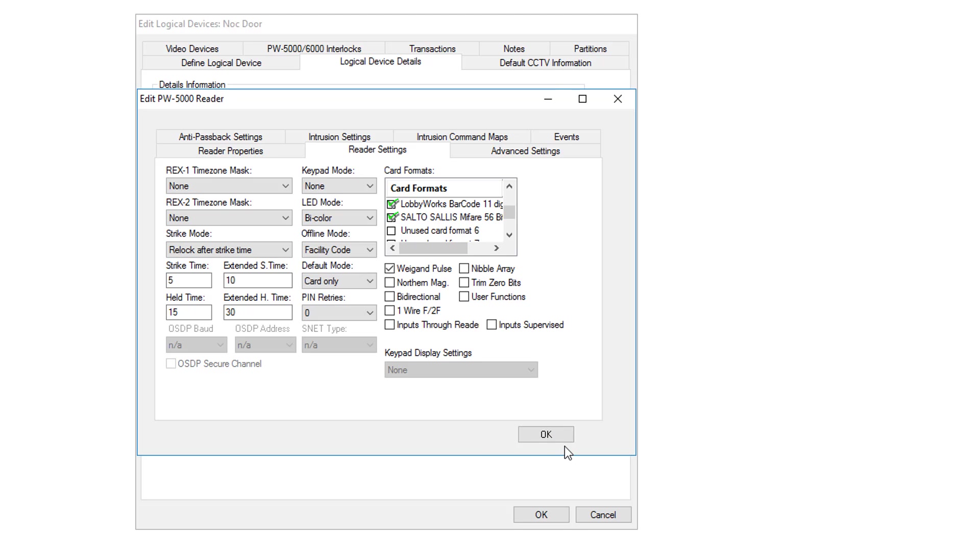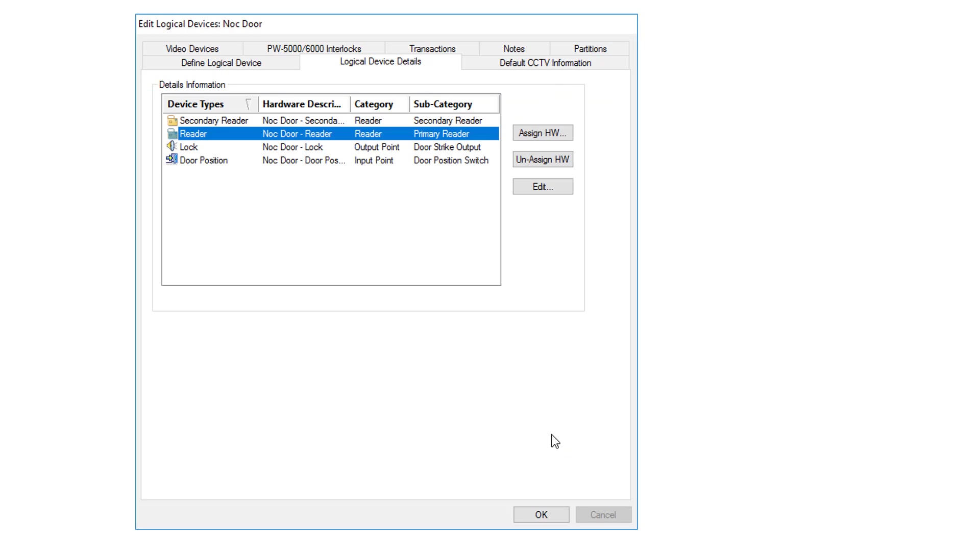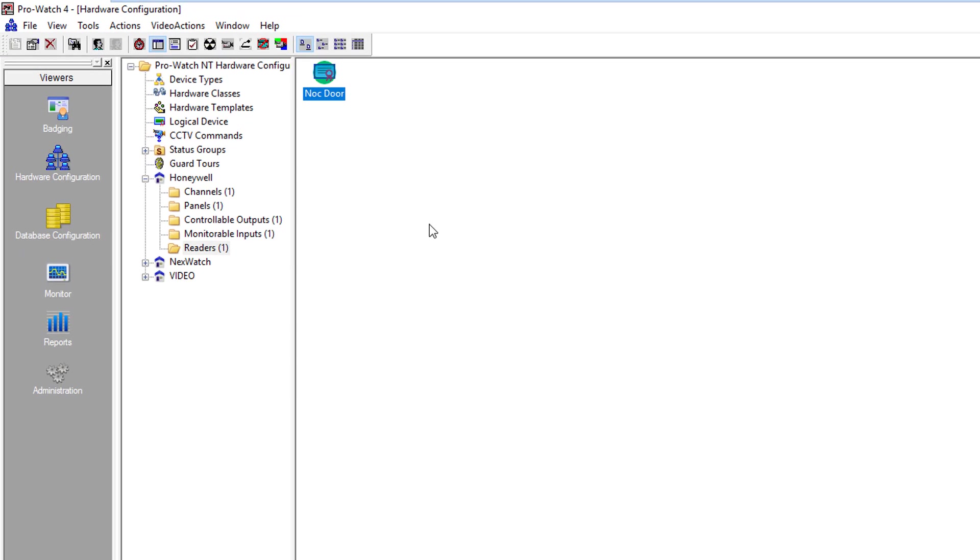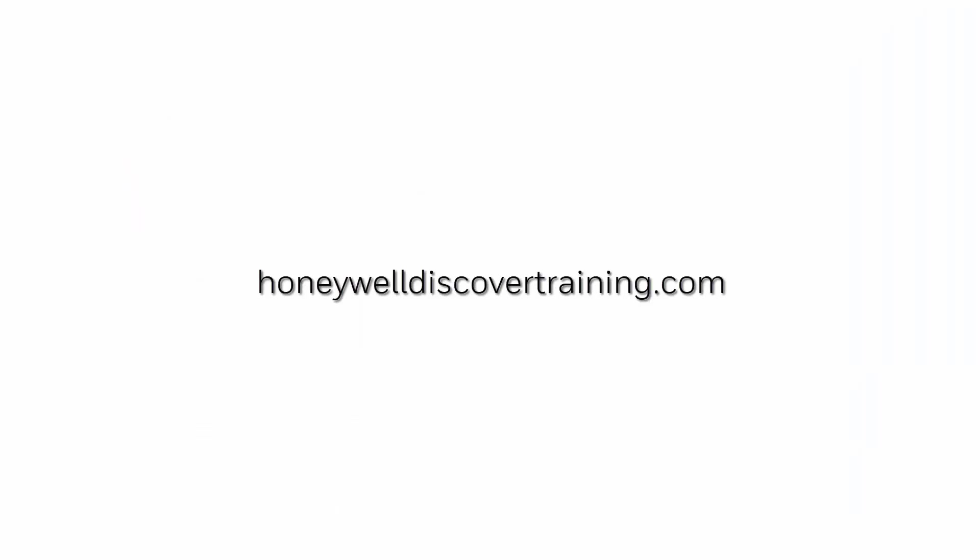Once everything is confirmed, click OK, and then click OK to save. For more videos, please visit honeywelldiscovertraining.com. Thank you.